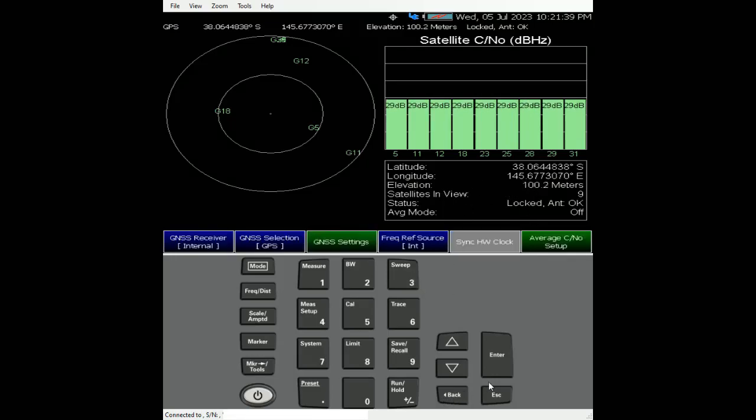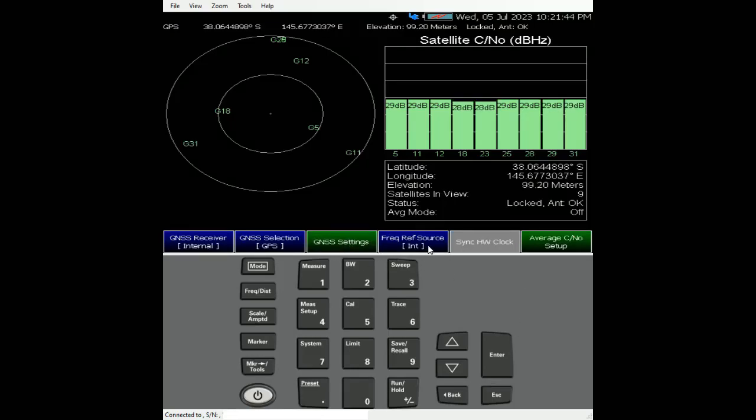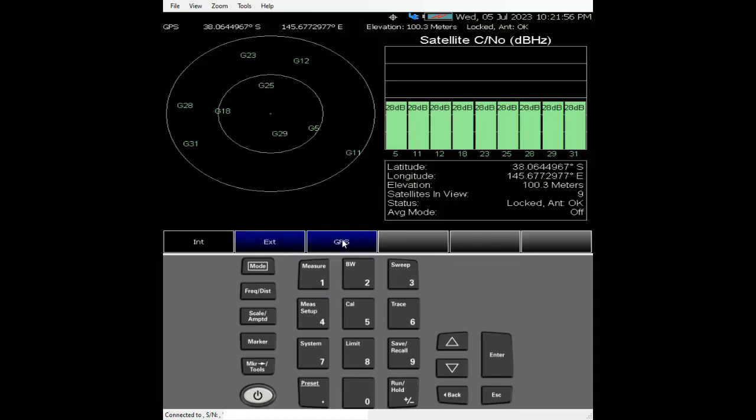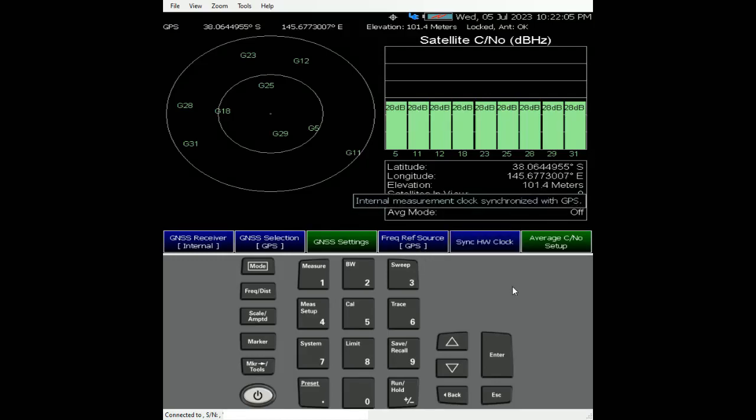One more thing before we finish up is frequency reference source. By default, we always set it to the internal 10 MHz reference. You can use external where you connect another reference source to the FieldFox, or you can use GPS. This is how you set it up. You can start clicking synchronize hardware clock to synchronize with the GPS.